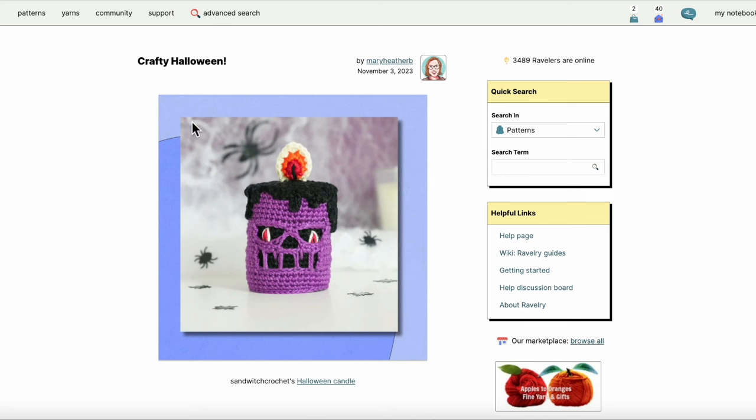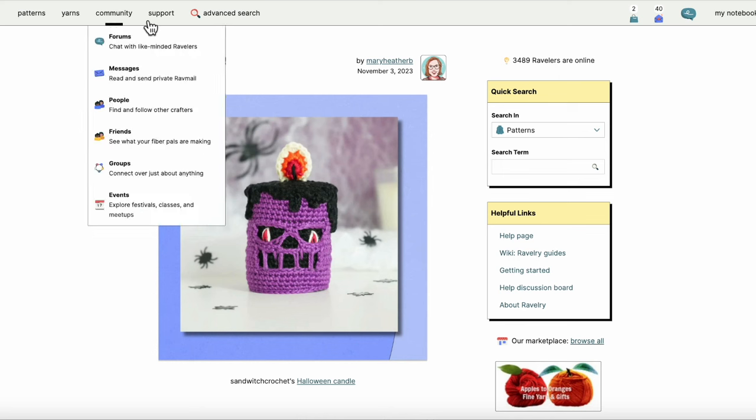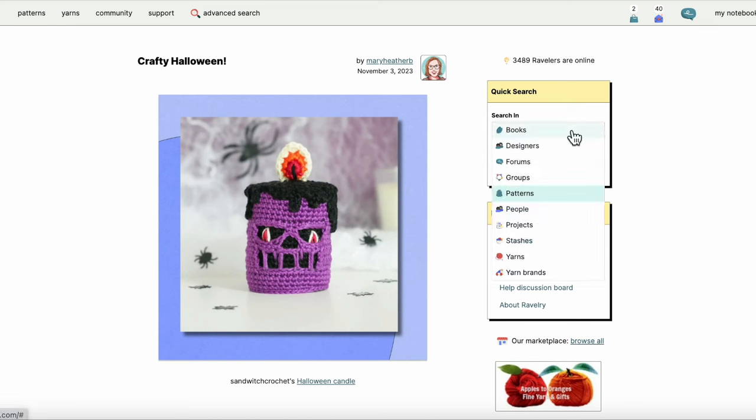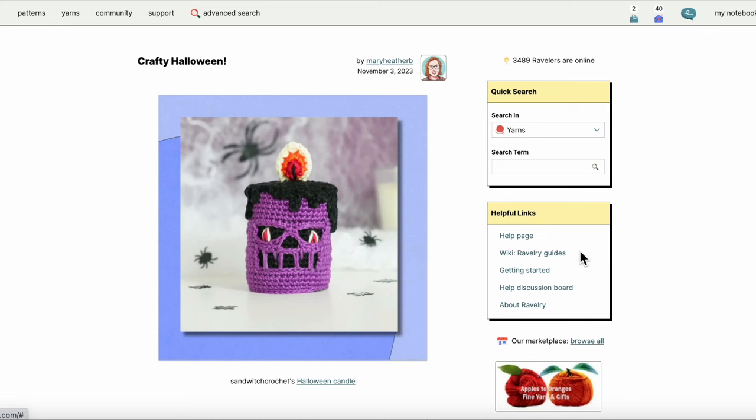As we mentioned before, there is the yarns tab up at the top left, and there's also a quick search. If I know the name of that yarn and I'm moving quickly in the shop, I might just come to this quick search box and pop in my yarn name.